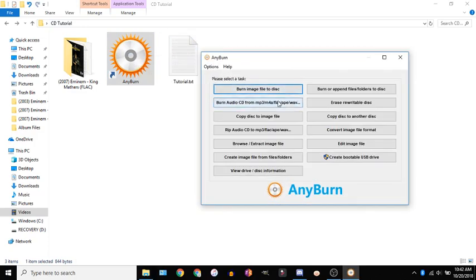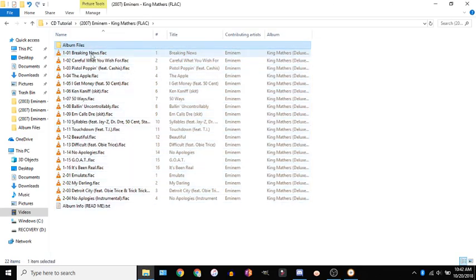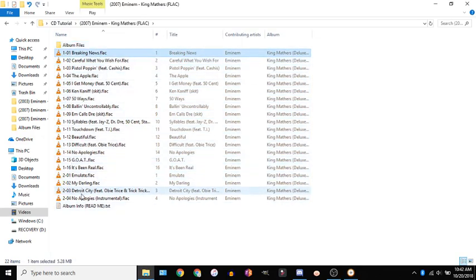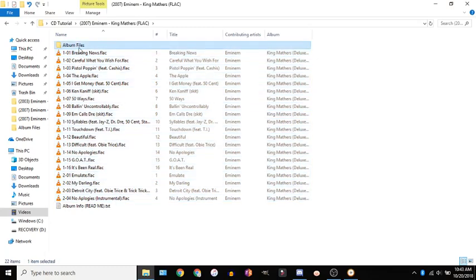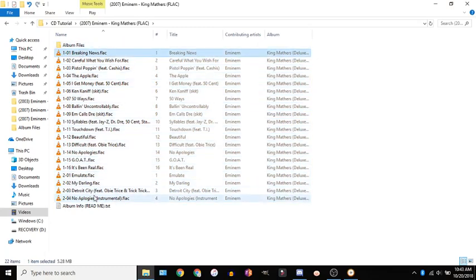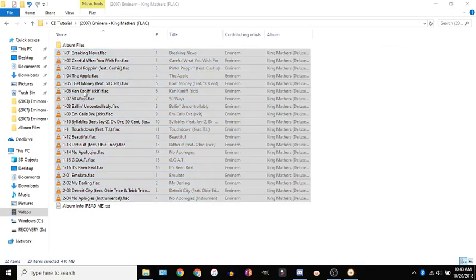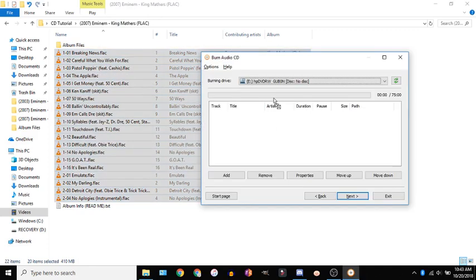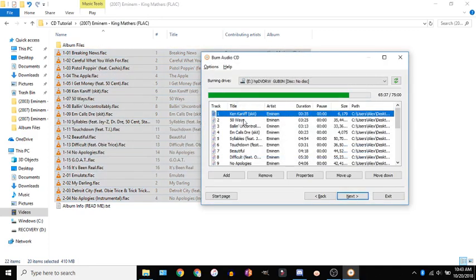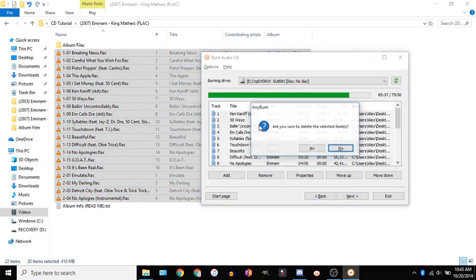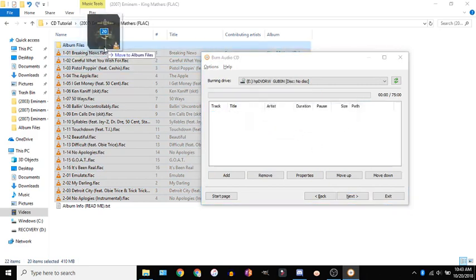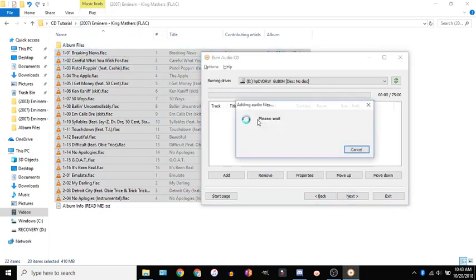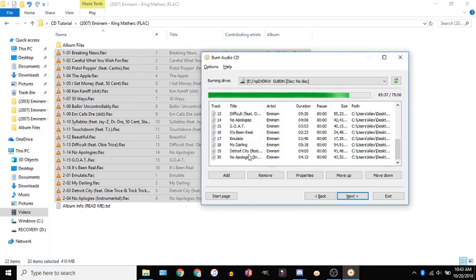So you're going to want to open it hit this burn audio CD and then you want to click the first one hold shift click the last one and then dragging from the first one you want to put it in I'll show you why because if I dragged from the middle it would bring it all out of order so you can ctrl I and delete if you mess up but drag it from the first song and then you'll have it all in order.